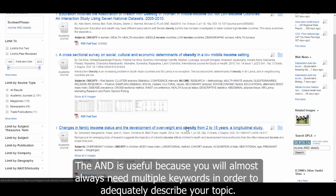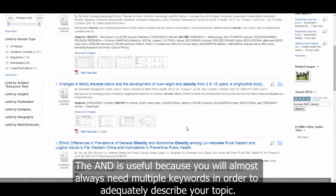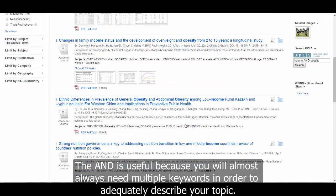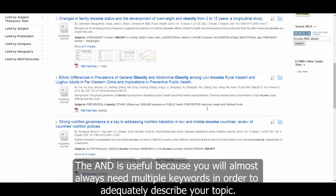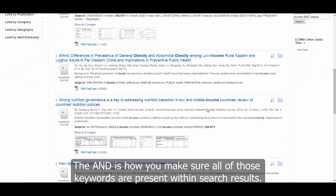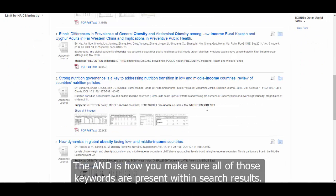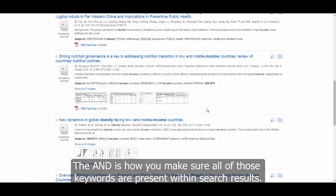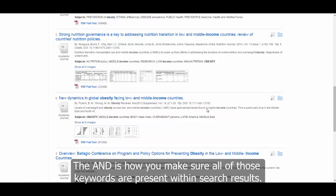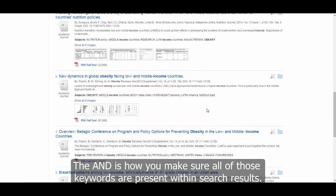AND is useful because you will almost always need multiple keywords in order to adequately describe your topic. AND is how you make sure all of those keywords are present within search results.